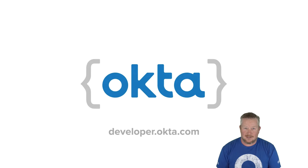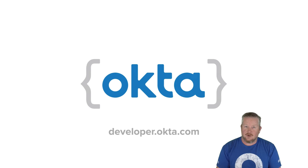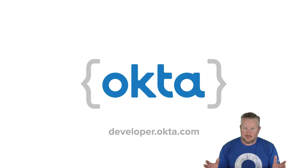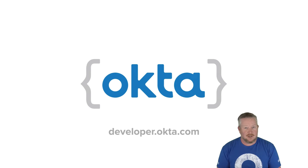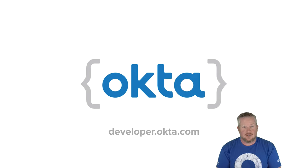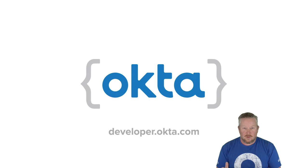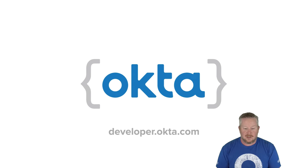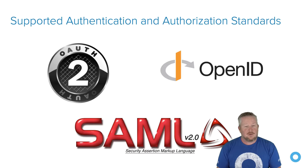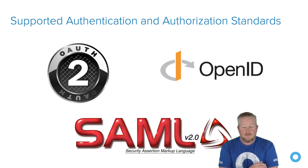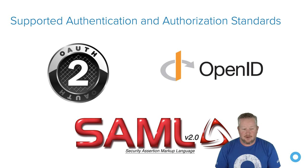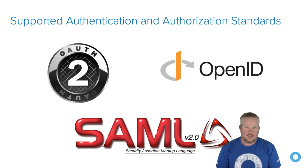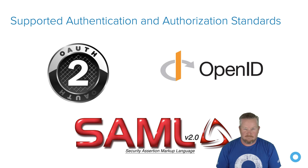I work for a company called Okta. Okta the word means a unit of cloud measurement, so if it's an 8 octa day, that means it's very cloudy. Zero octas means nice and sunny. We're a cloud-based authentication and authorization company. We support OAuth 2, OpenID Connect, and SAML. So if you're looking for some way to authorize your users, look to us.